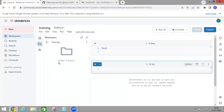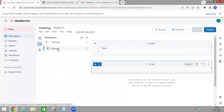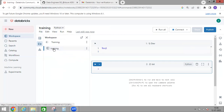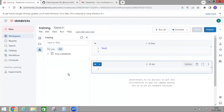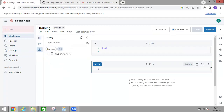The second sidebar option is Workspace — here you can see the training folder I just created. Similarly, we have Catalog. This catalog and the main catalog option are the same.